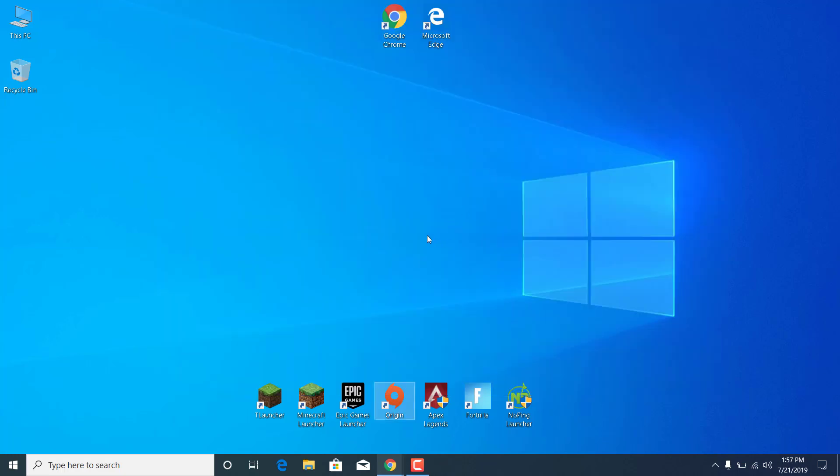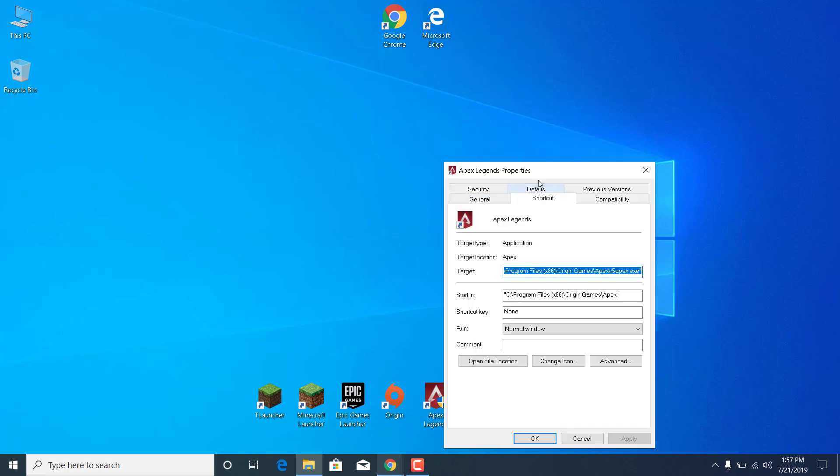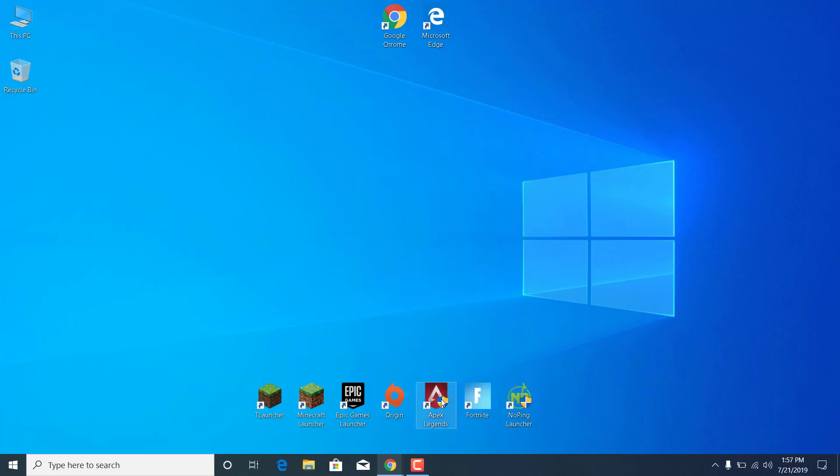The fourth step is to right-click on Apex Legends on your desktop. Click on Properties, go to the Compatibility tab, and make sure that Run This Program as an Administrator is checked. Once you check it, click on Apply and click on OK.